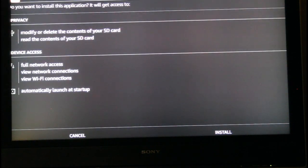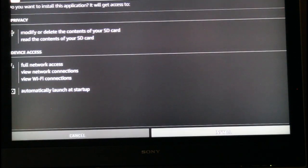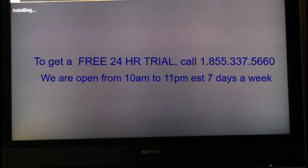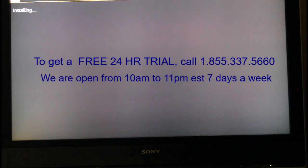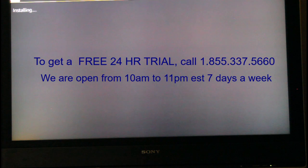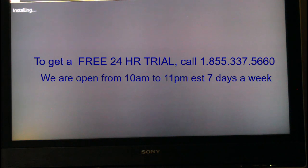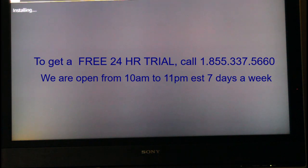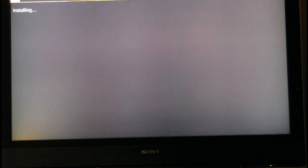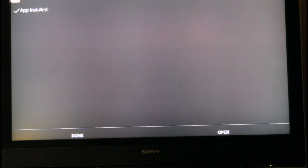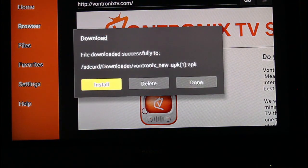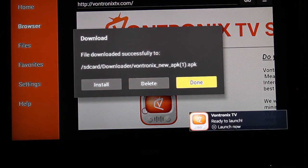Now we've got down the bottom here. We're going to go over to Install. Hit done. Okay, hit done again here.